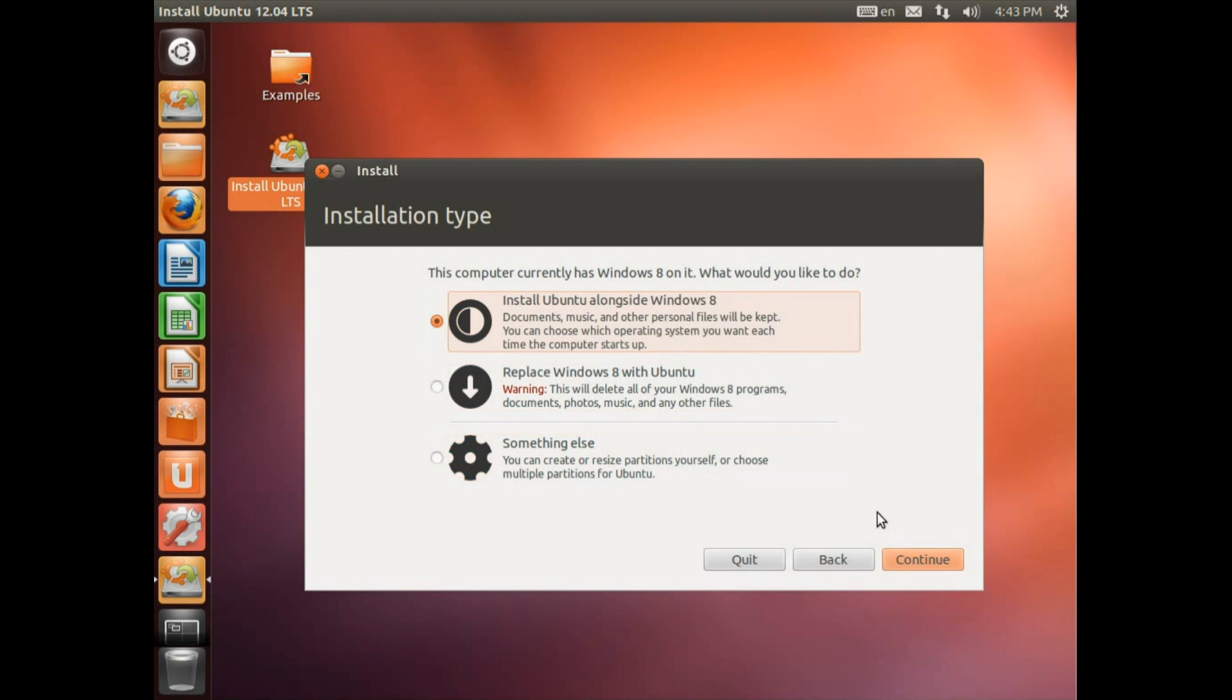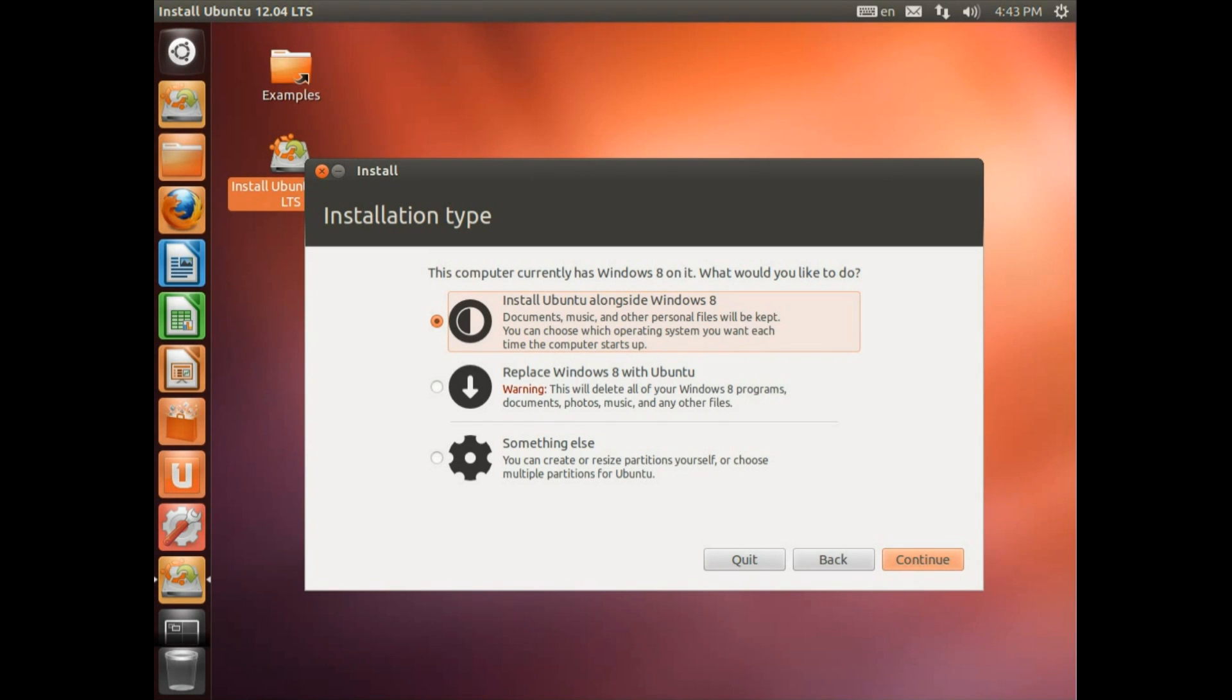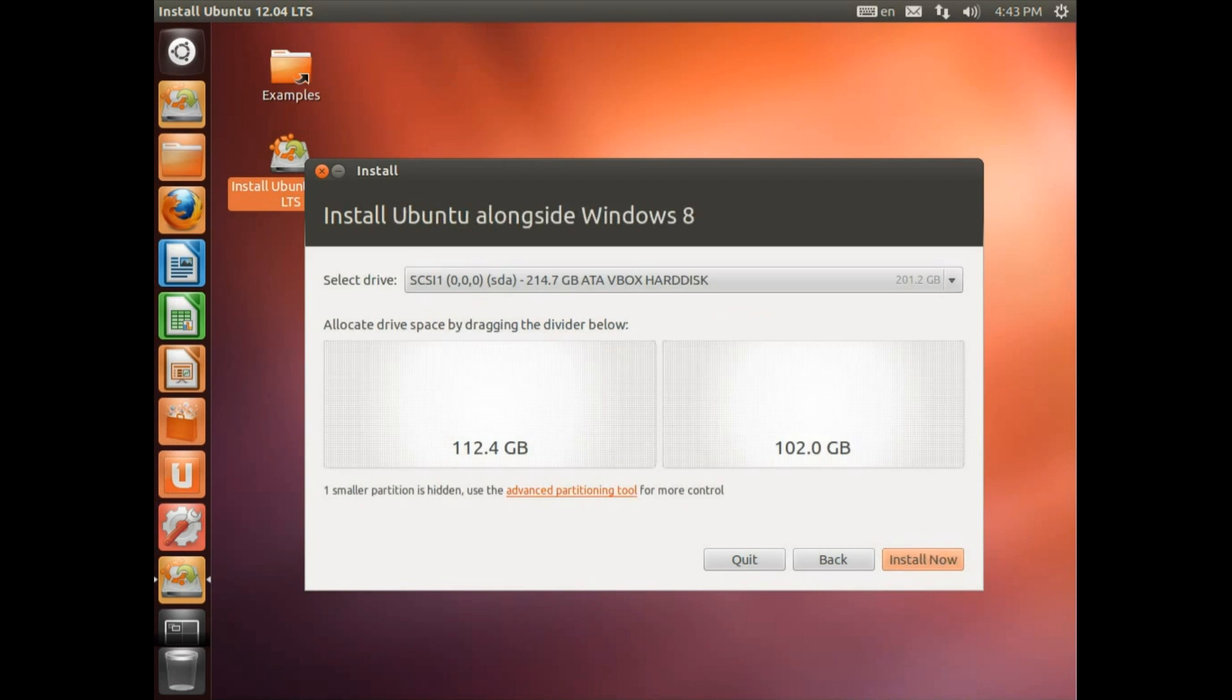Now if you don't have the option to install alongside, what you could try is if you go back into Windows and run a check disk. Because it might have some errors on the hard drive that needs sorting out before you can install Ubuntu. If it really doesn't work then you'll have to go for the something else option. And I've done a video on that, which I'll be a link to in the description.